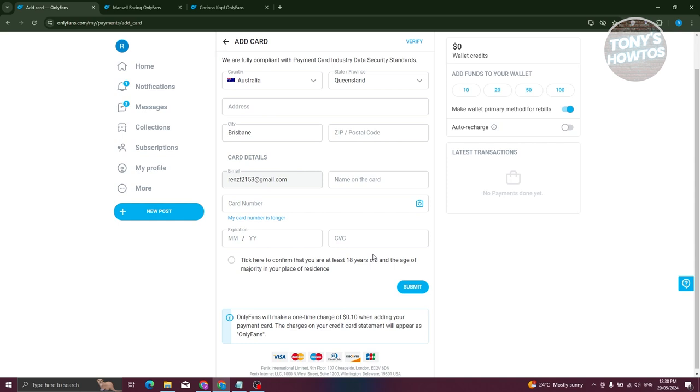Now also, you need to confirm that you're at least 18 years old when you're adding a card here and using the platform itself.